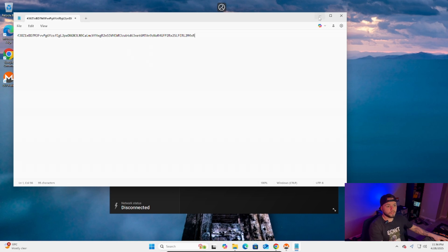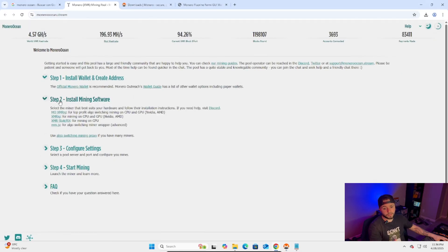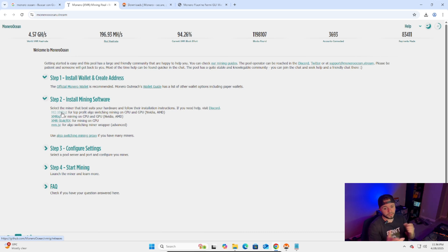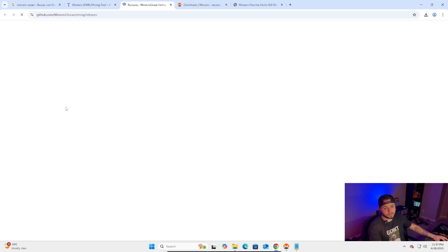Once we have the wallet address saved, let's go back to MoneroOcean and grab the mining software. I use XMRig because the algorithm switches automatically depending on what's most profitable right now, so you get better profit. As I said you're not gonna get rich, but it's better.